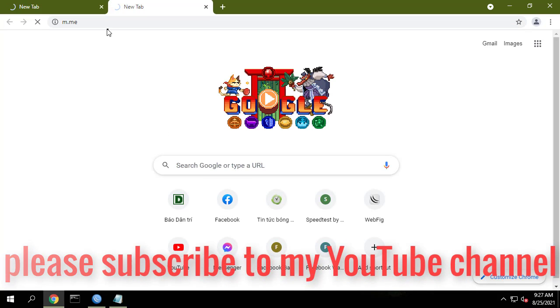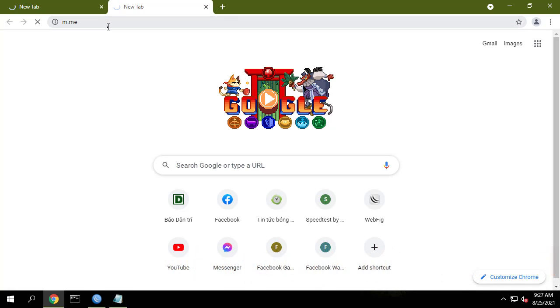If this helps, don't forget to leave a like and subscribe to my YouTube channel for more helpful videos.